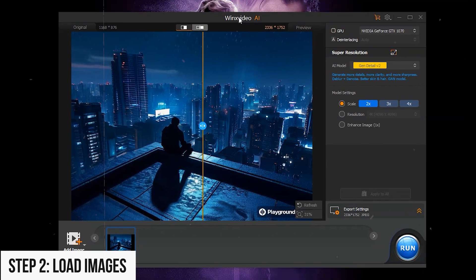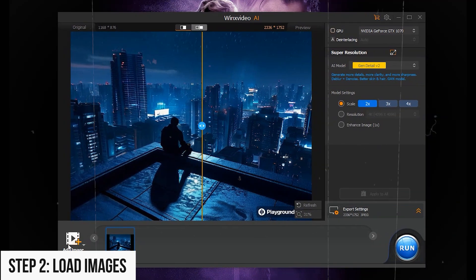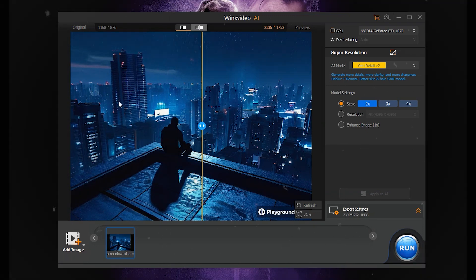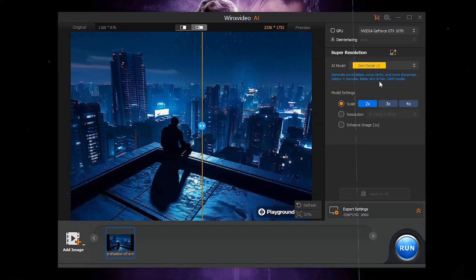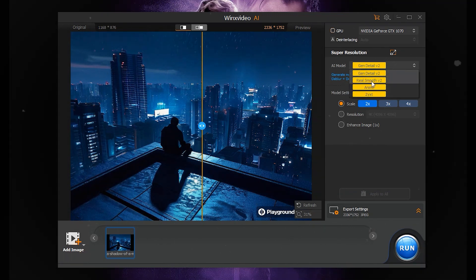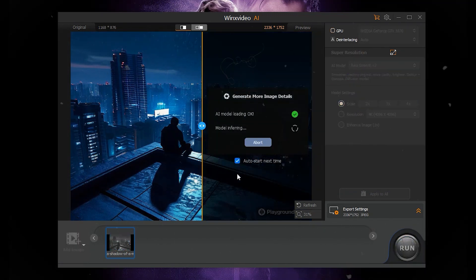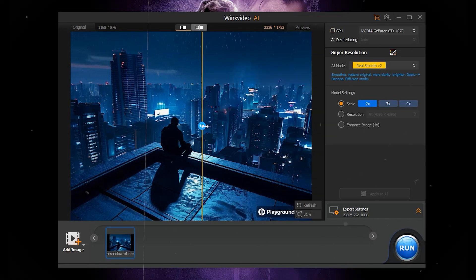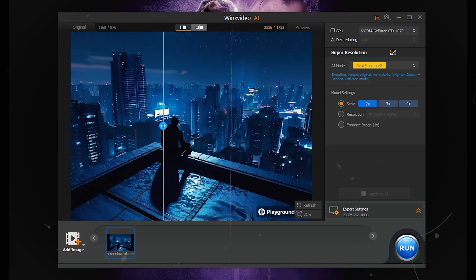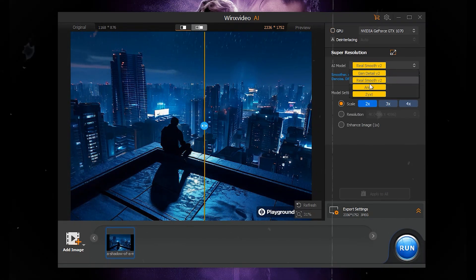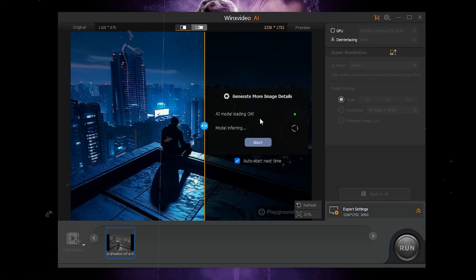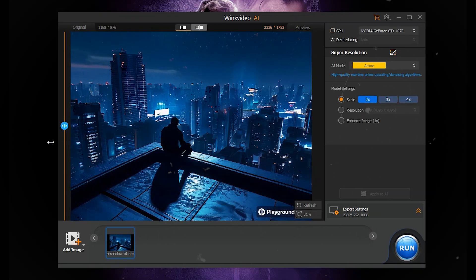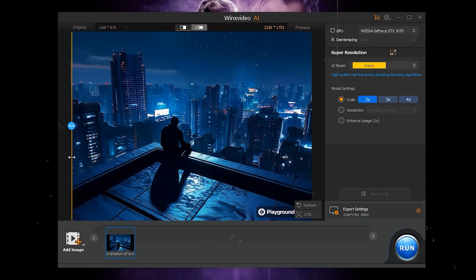Step 3: Choose AI model. Select an AI model based on your needs: Gen Detail V2 for added detail, Real Smooth V2 for smoother, clearer images, Anime for animated images, Zixt for photorealistic photos.